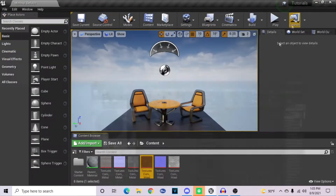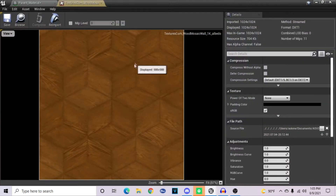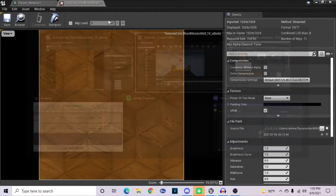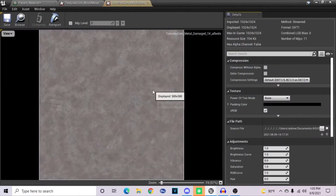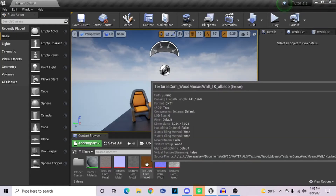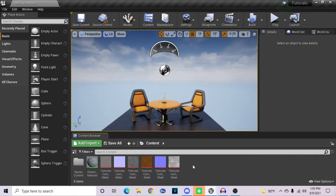I have two different material setups here — three maps for each one. One's a wood mosaic texture and another one is a damaged metal texture. You can find the links for these down in the description. These are free to download and use — they were pulled from textures.com.